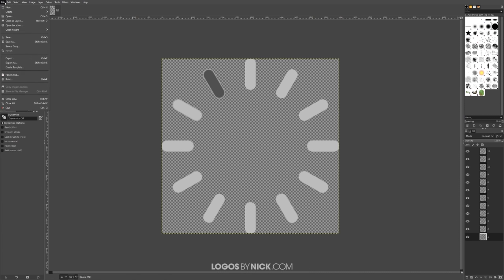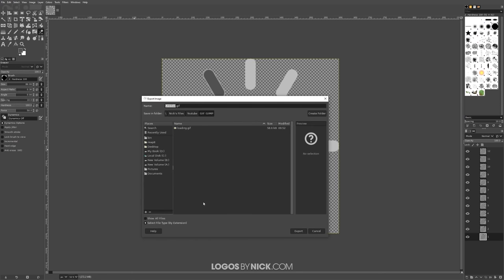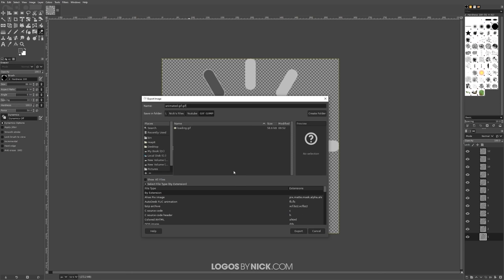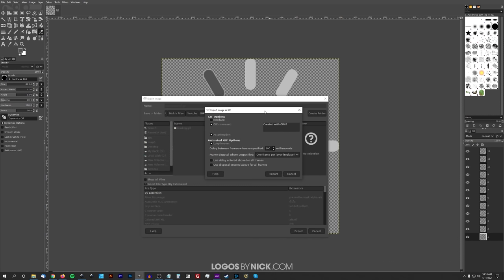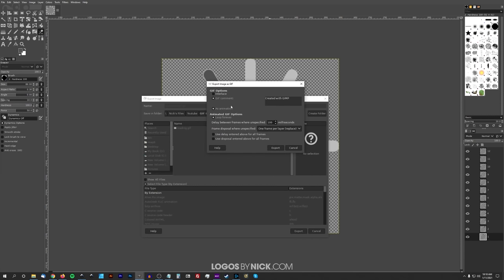Now it's time to export this as an animated GIF. Go to File > Export As, name the file 'animated gif', and type in '.gif' for the file extension — or you can use 'Select File Type by Extension' and look for GIF in the list. Click Export and you'll get the export menu.